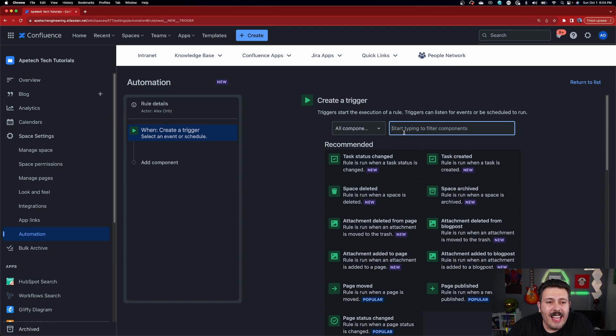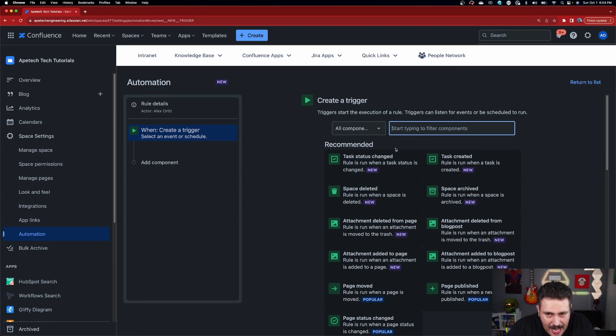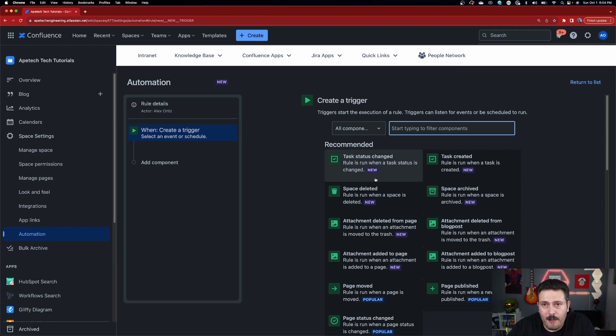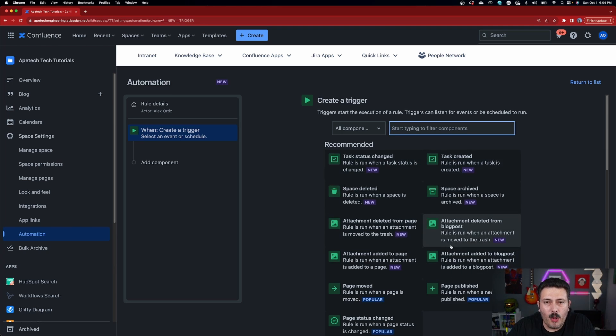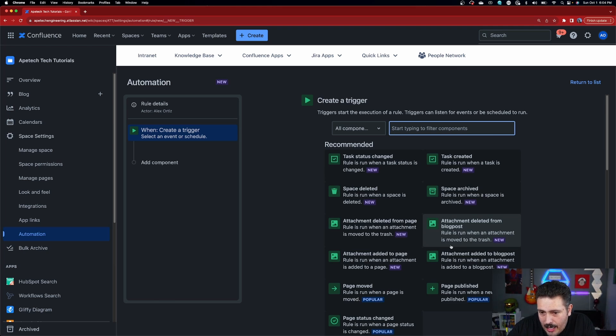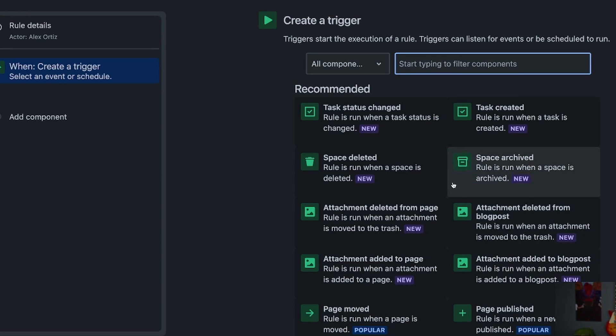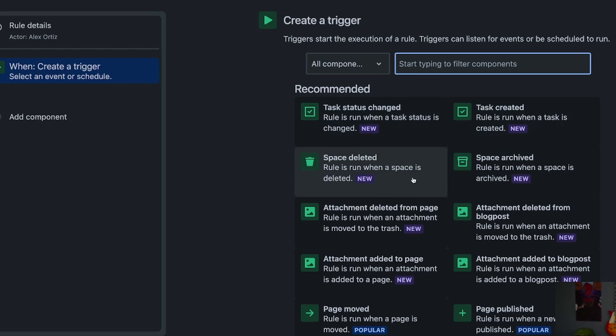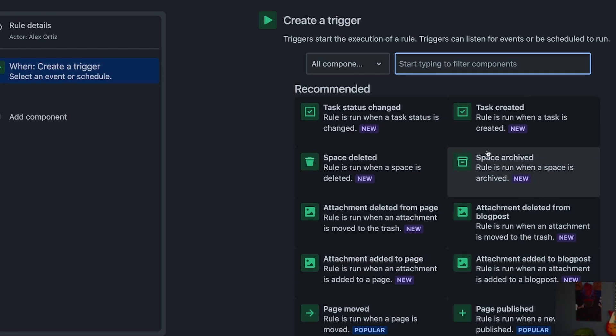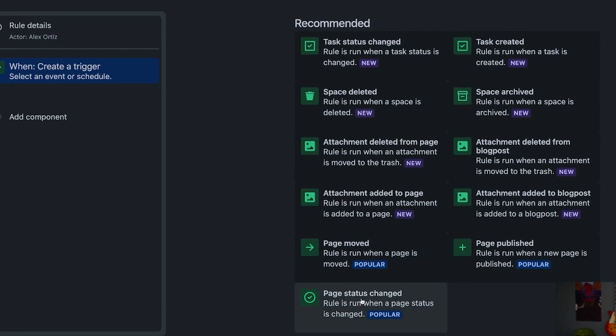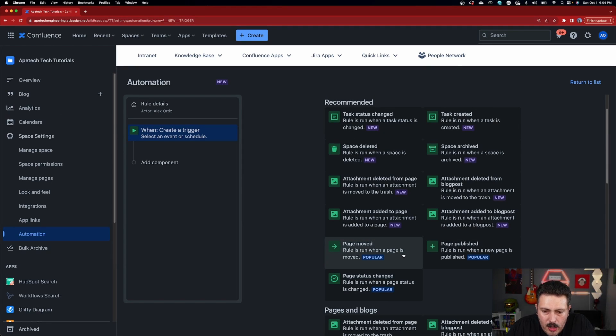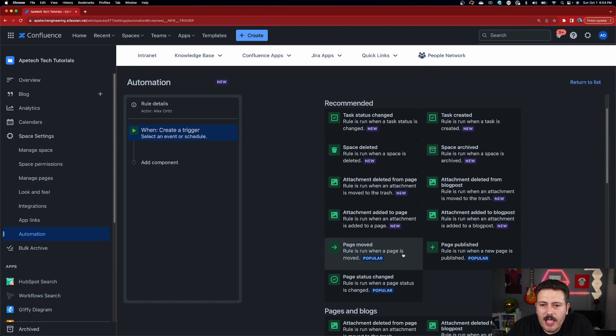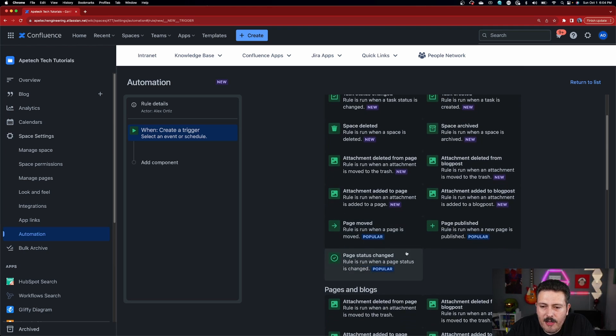So here we are. This looks and feels exactly like it does in Jira. Obviously, the biggest difference is that the triggers are going to be appropriate for Confluence and not Jira. So instead of like issue created, we have task created and we have space deleted and space archives. And you can see there's a bunch of new items in here and a bunch of popular ones here.